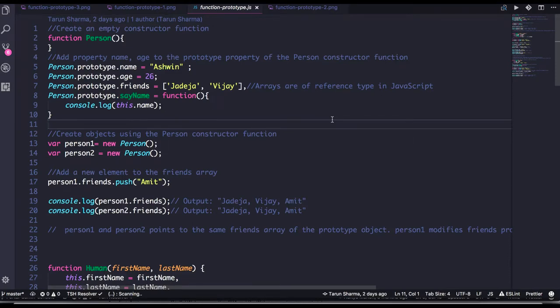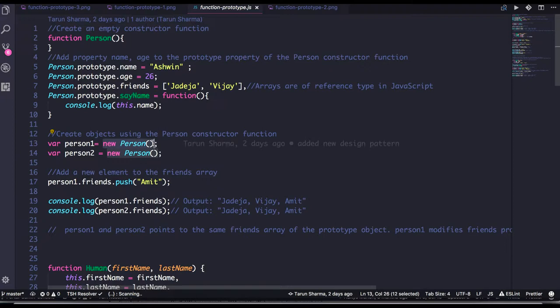Welcome back everyone. In this video let's talk about the function prototype. We will create a function object using a constructor function, like new Person. Whenever you use the new keyword with a function name, that is called the constructor function — we are creating the object of the function using a constructor.